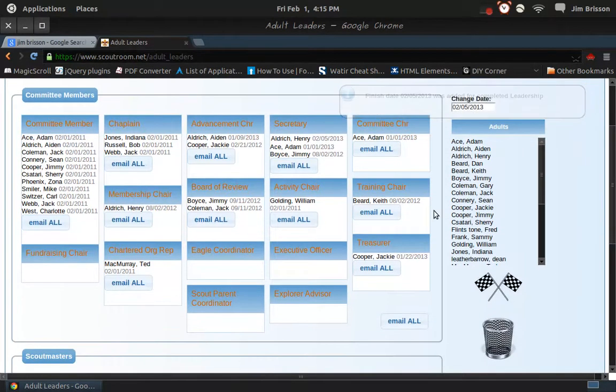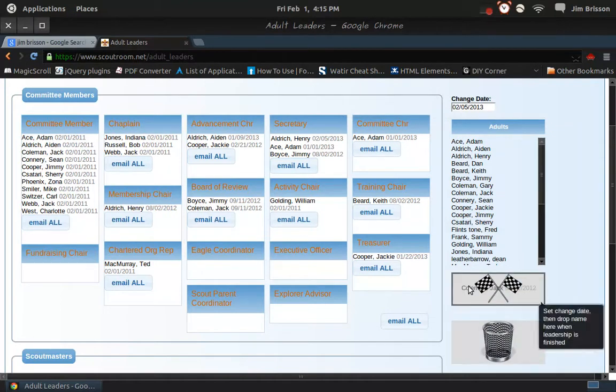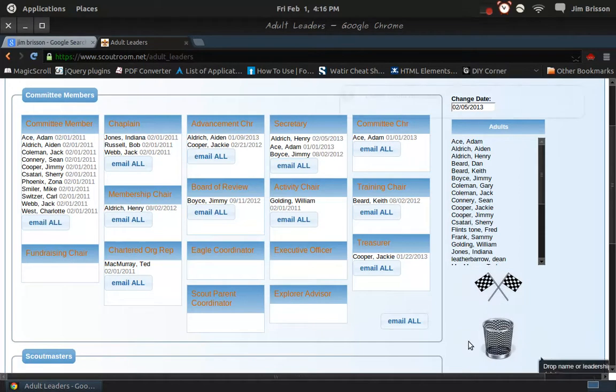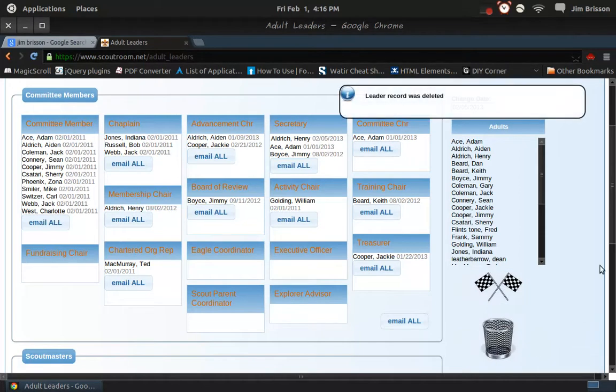Maybe you made a mistake. Let's take Jack Coleman out of the board of review group, and move him to the trash. Now he's been deleted.